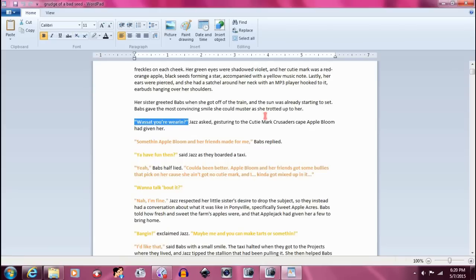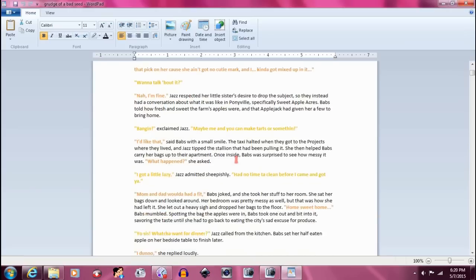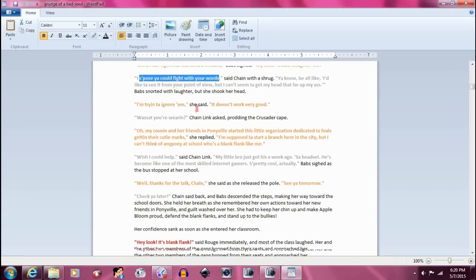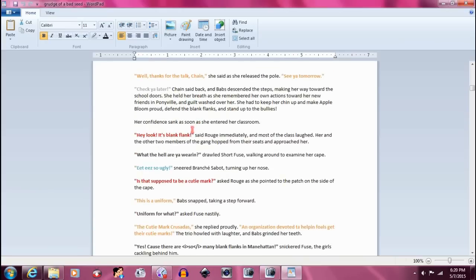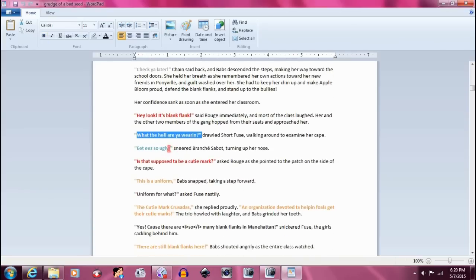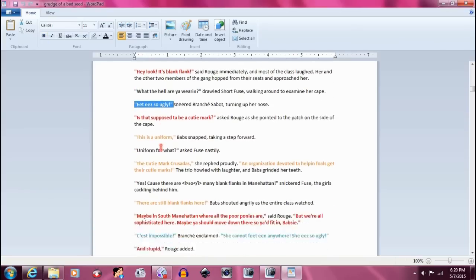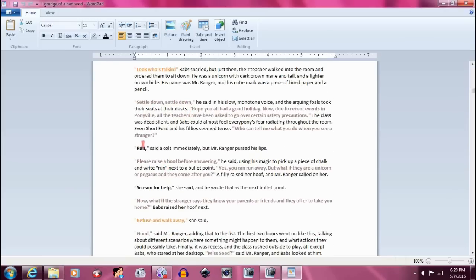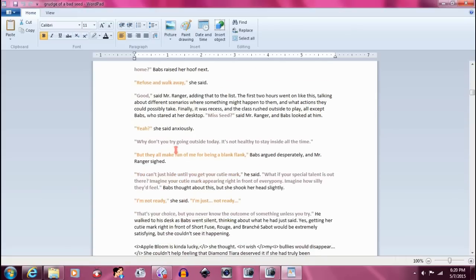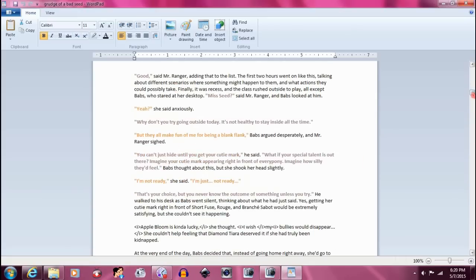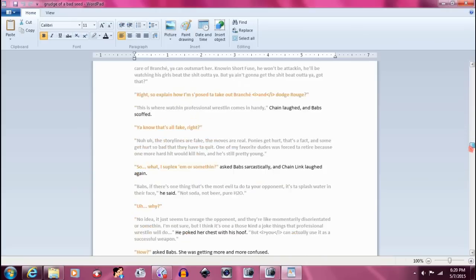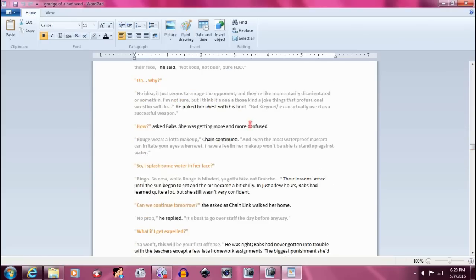I believe it's in three parts. So Jazz is yellow, Babs is orange, Chainlink is like a silver-gray color, Rouge is red, Shortfuse is dark gray, Branchet is like a bluish color, Mr. Ranger is brown. Miscellaneous characters that only literally have one or two lines are just bolded in black.